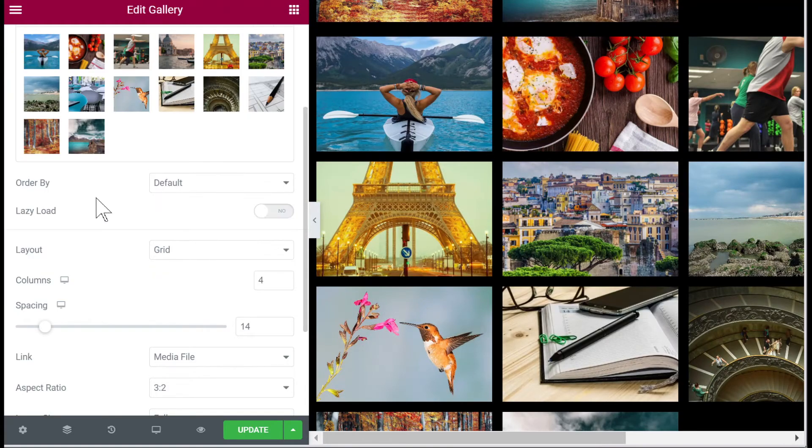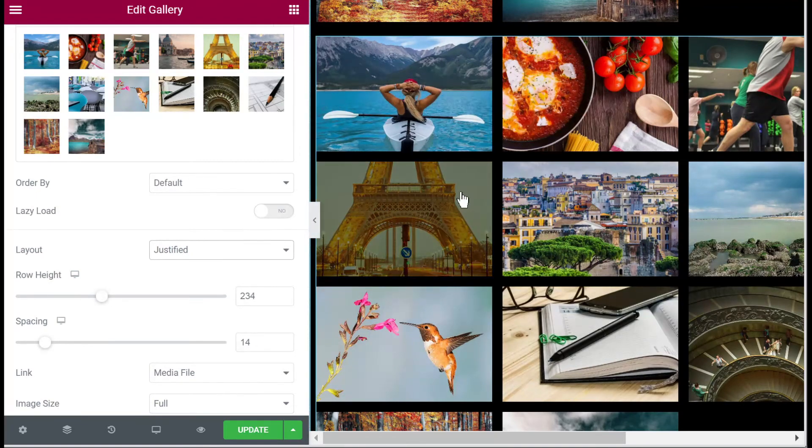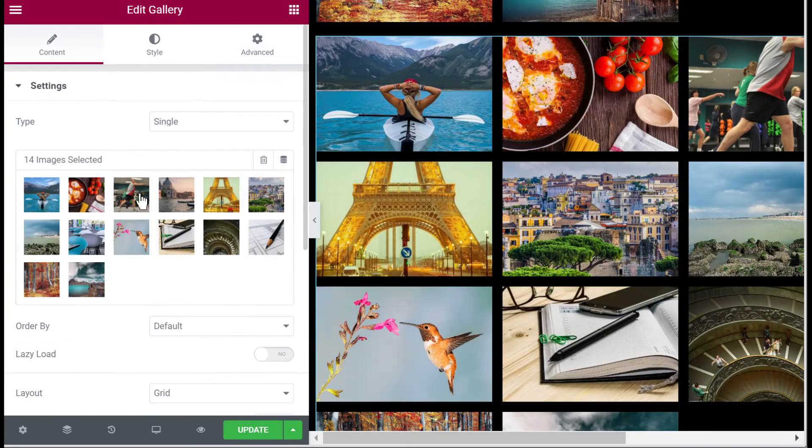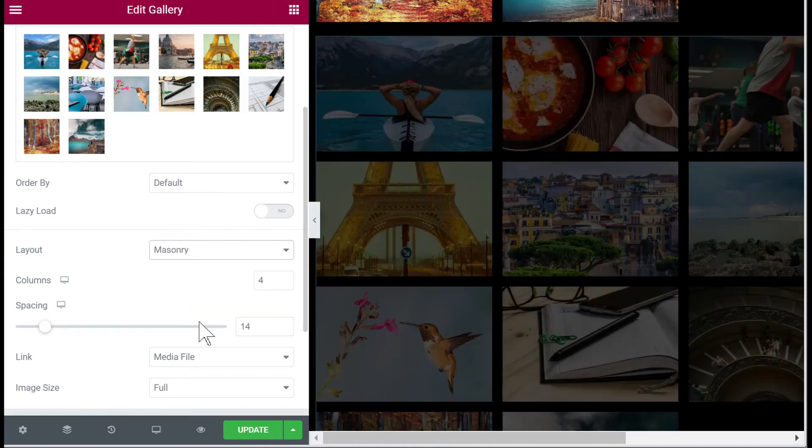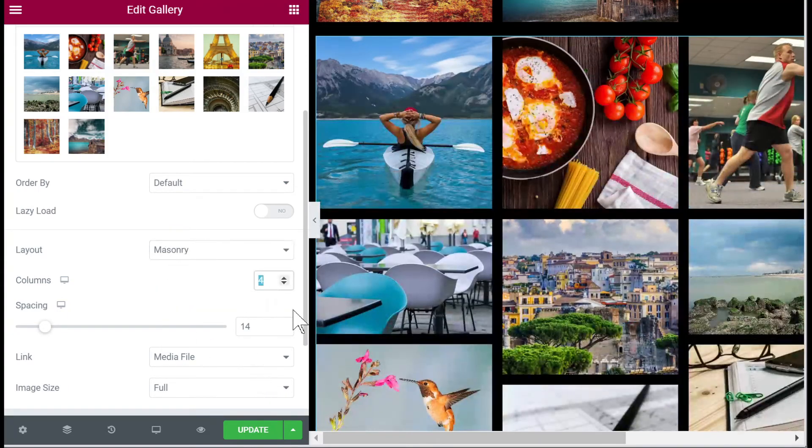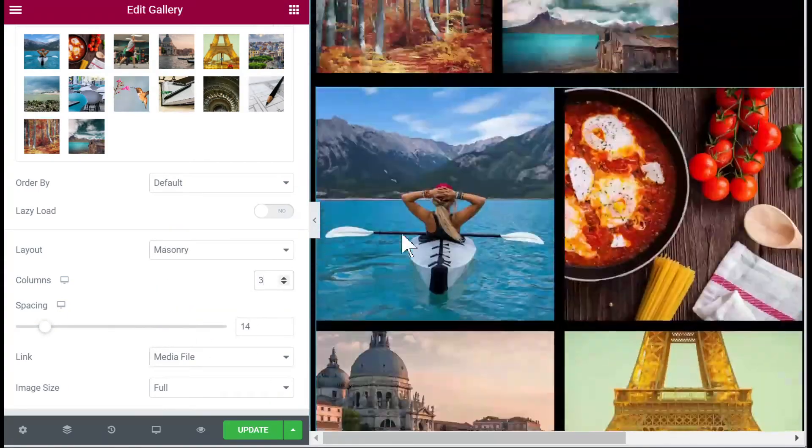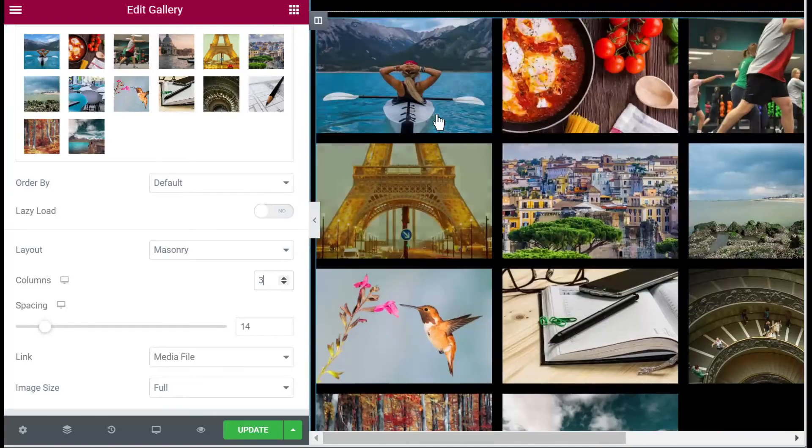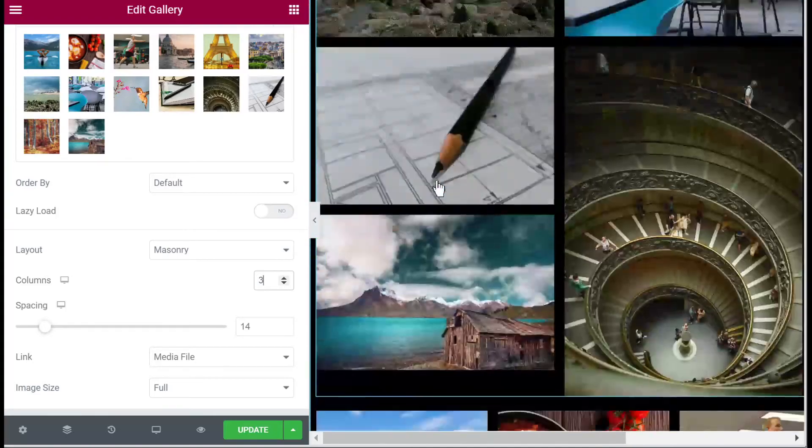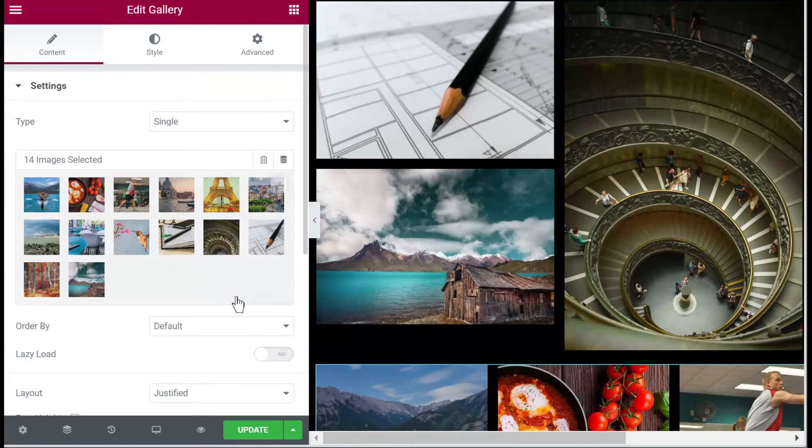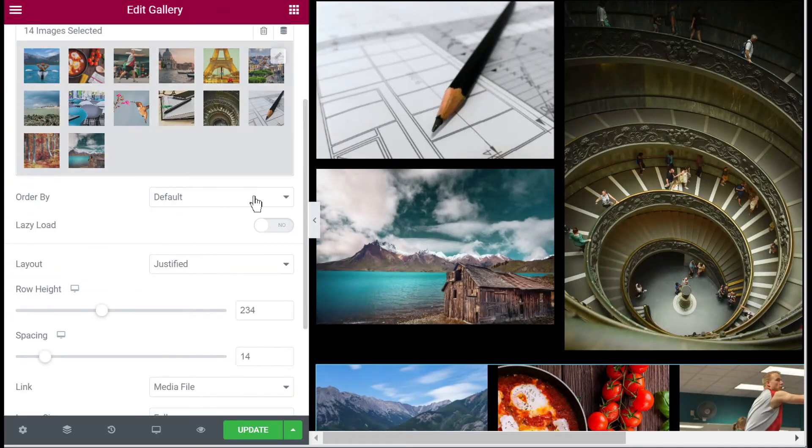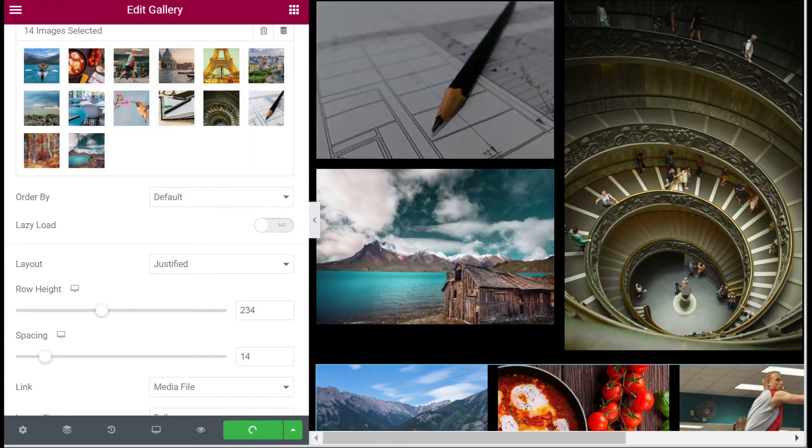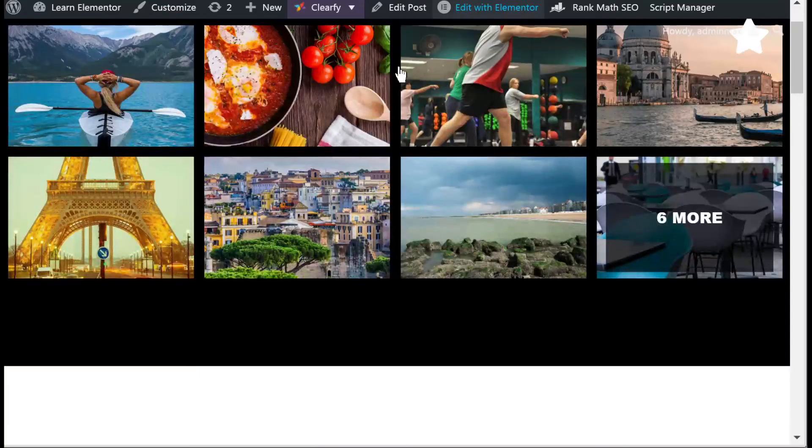Let me give one of them the layout justified and the other one the layout masonry. Let's change them both to three columns - well justified doesn't really have this column option. Okay let's update.